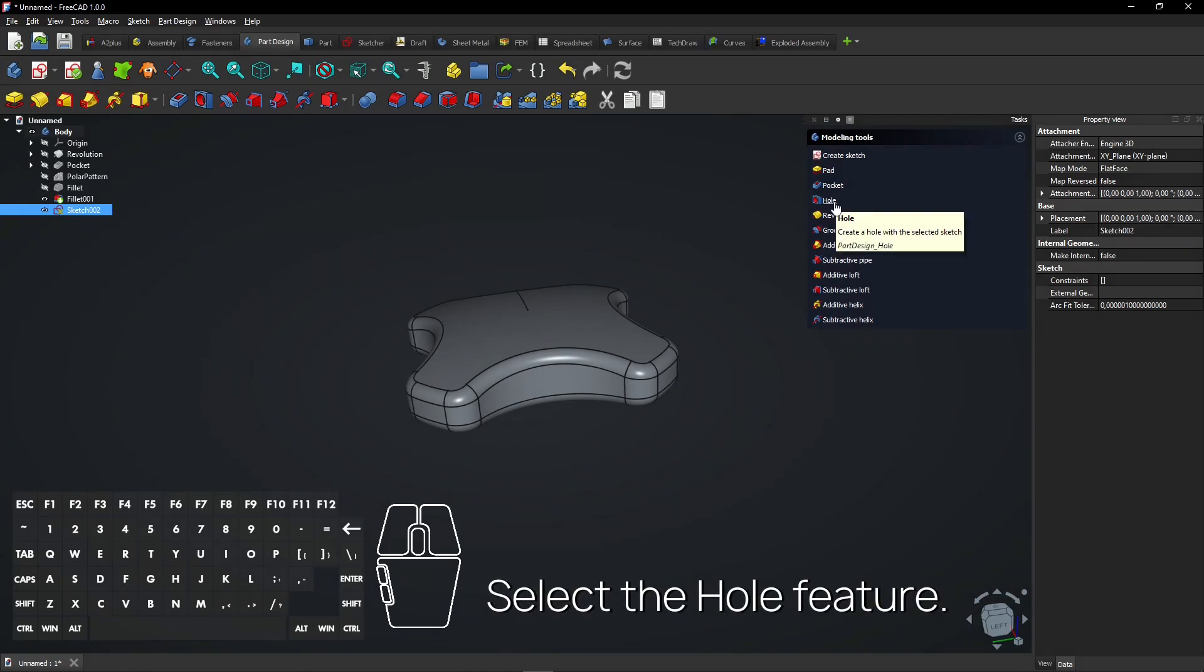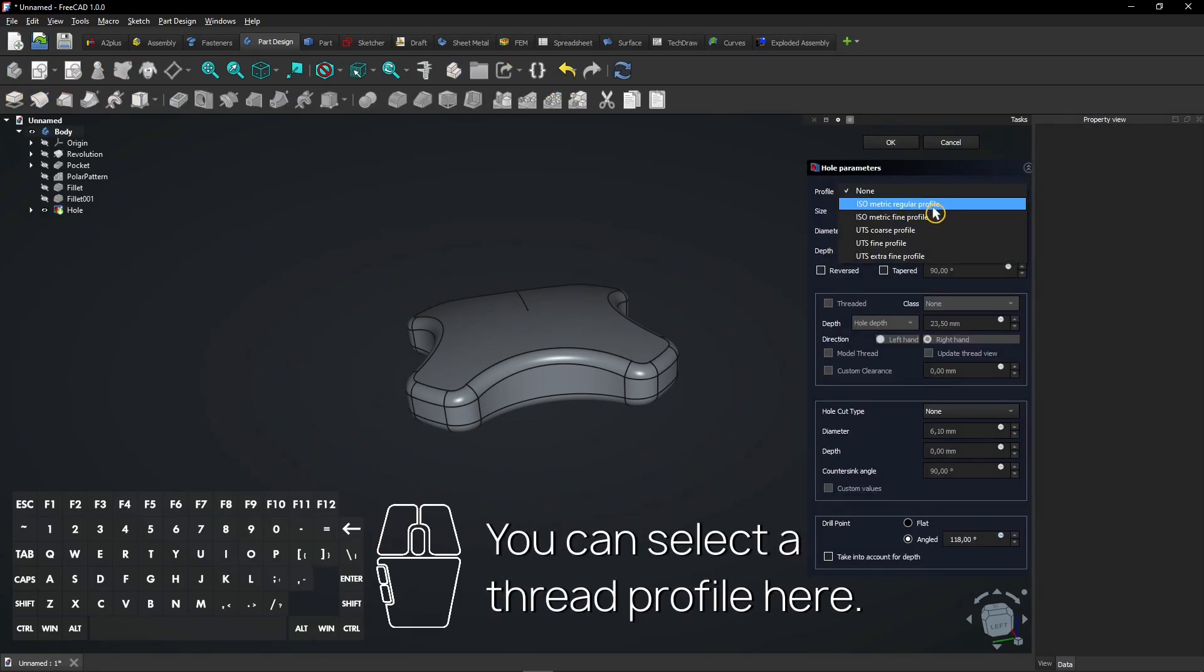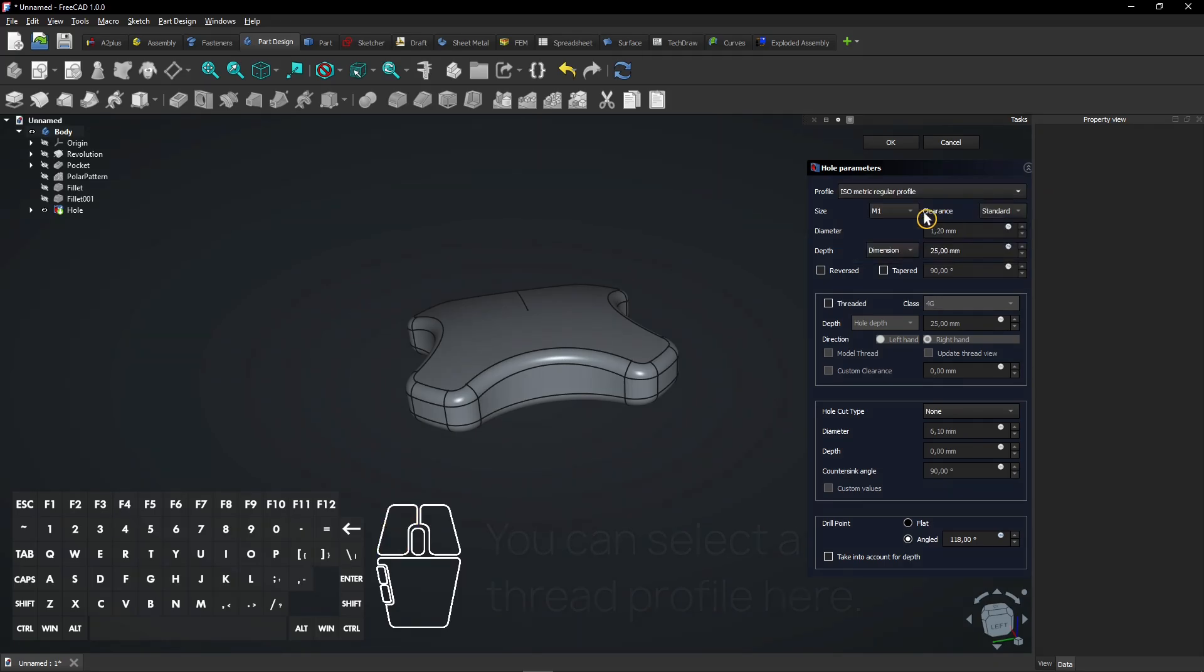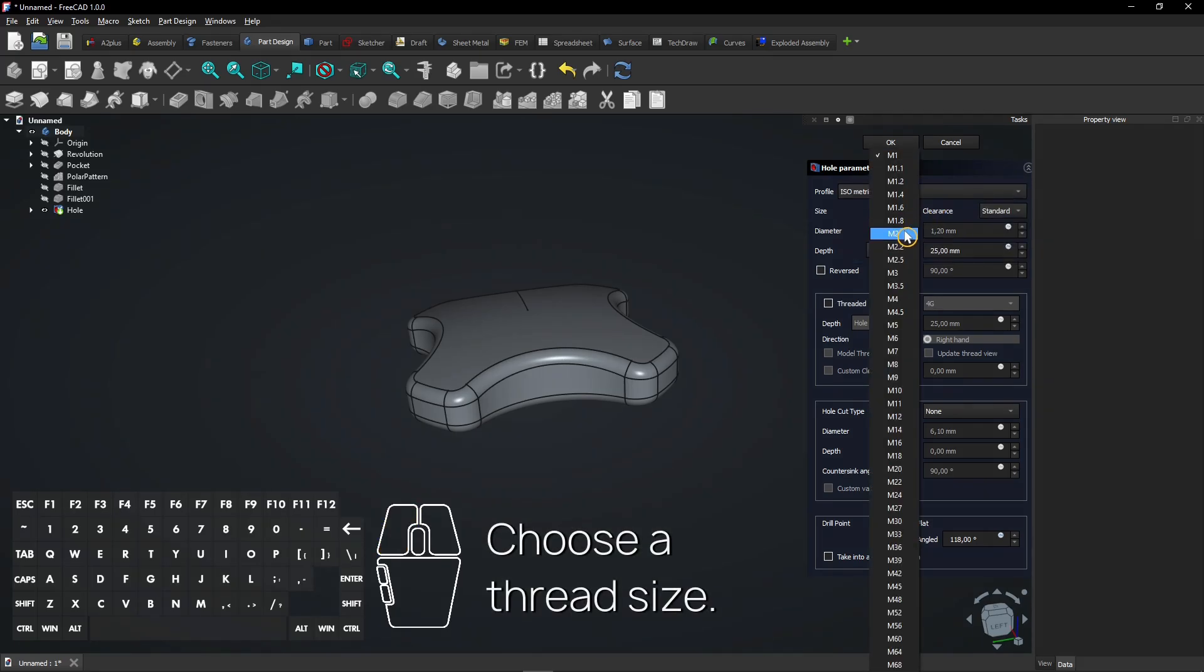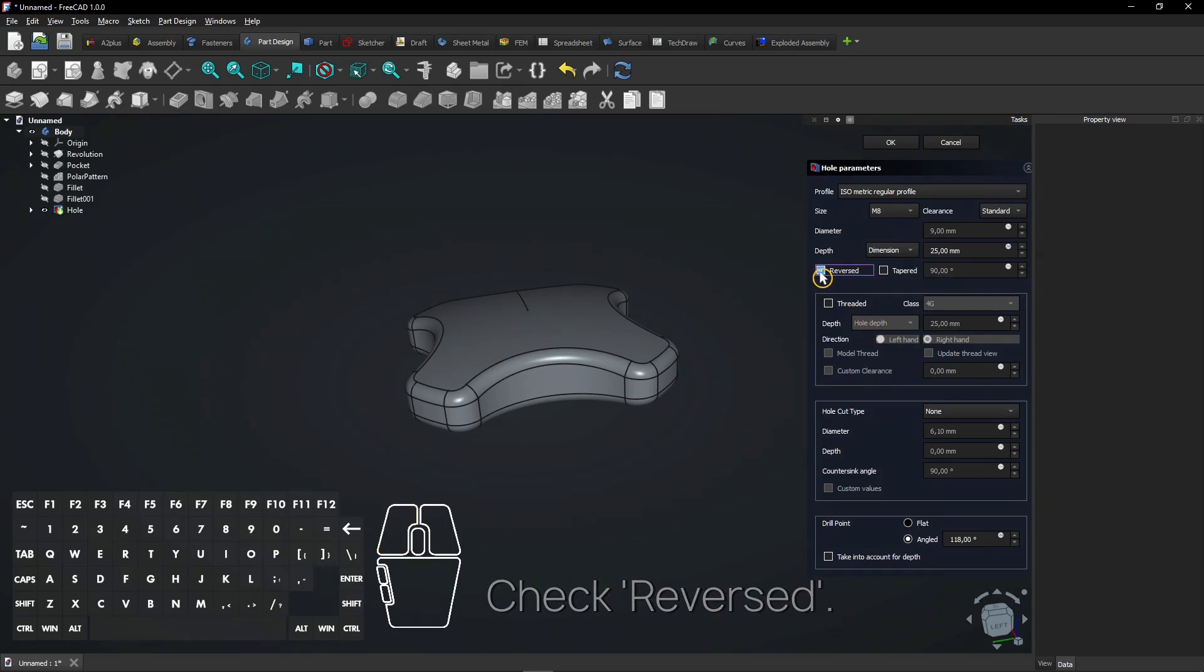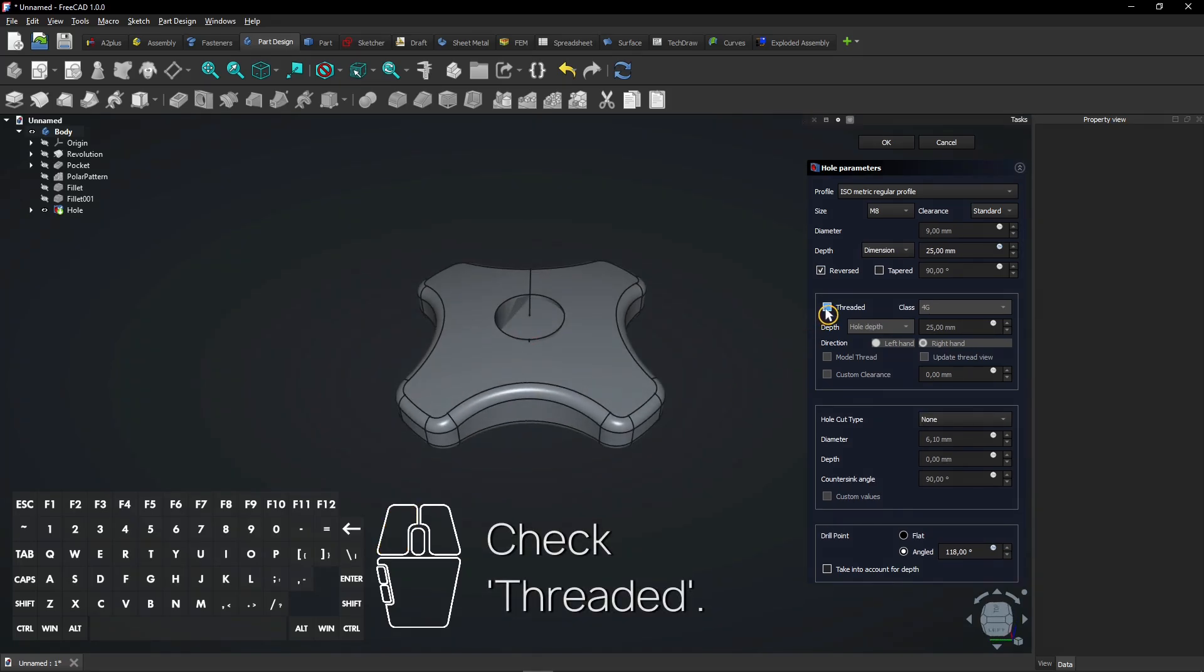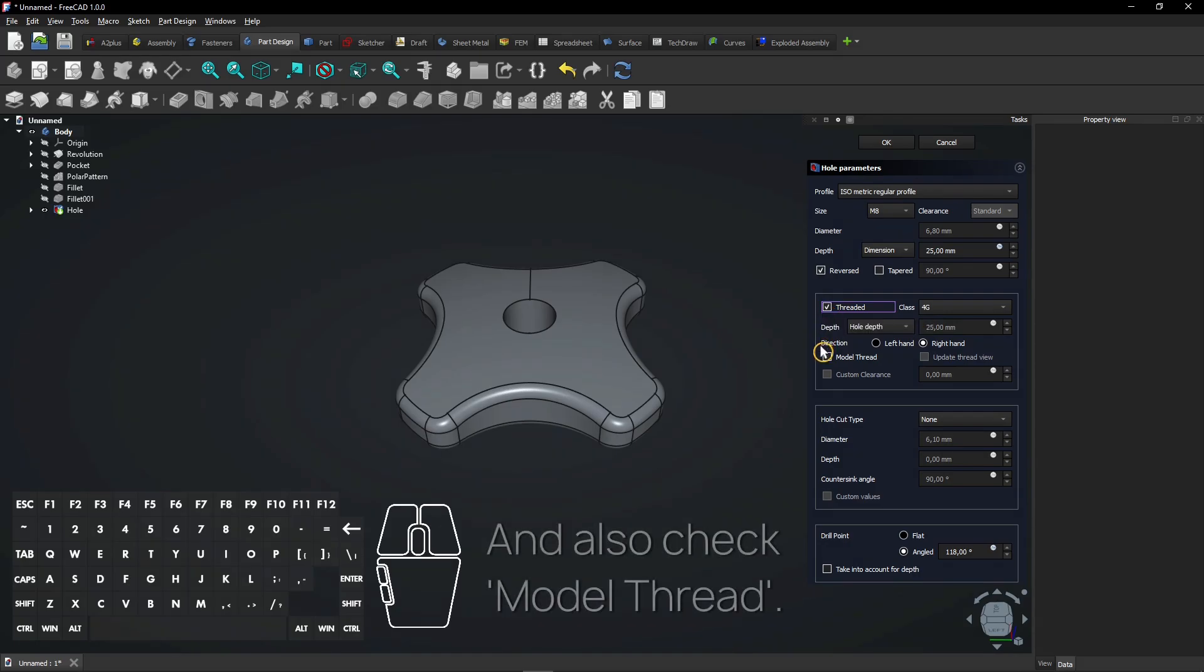Select the hole feature. You can select a thread profile here. Choose a thread size. Check reversed. Now the hole is visible. Check Threaded, and also check Model thread.